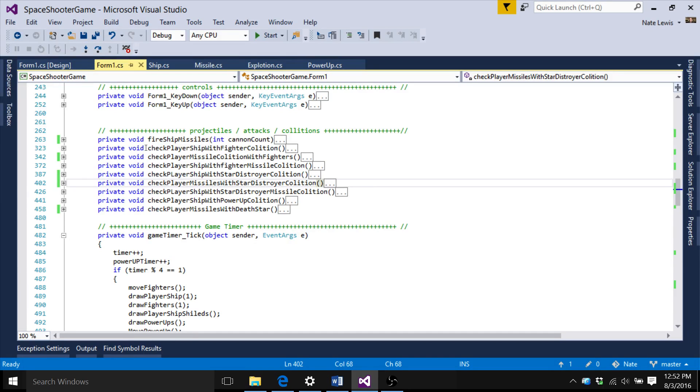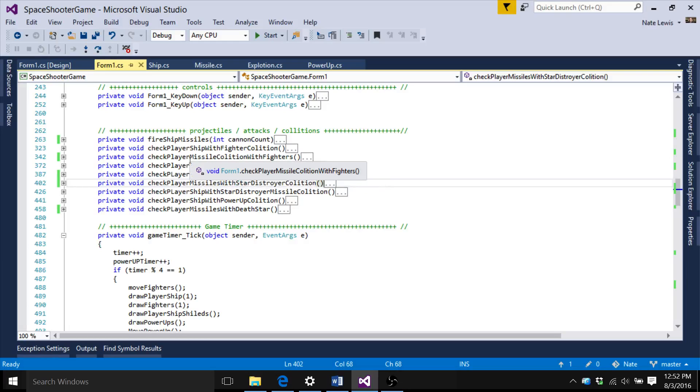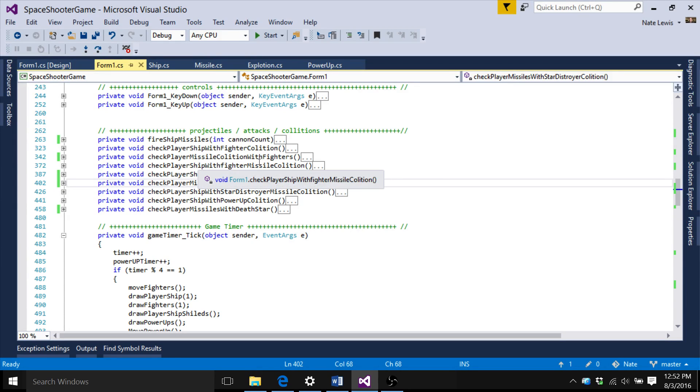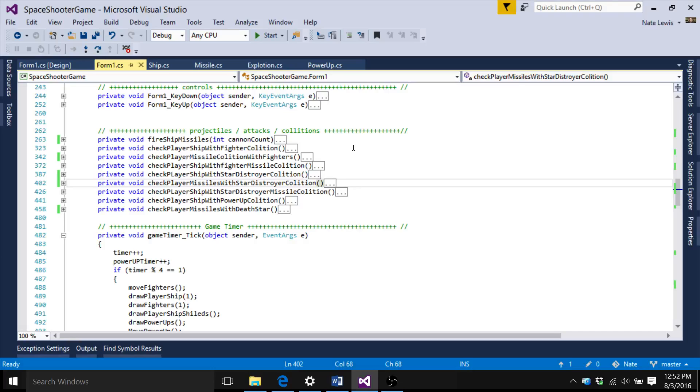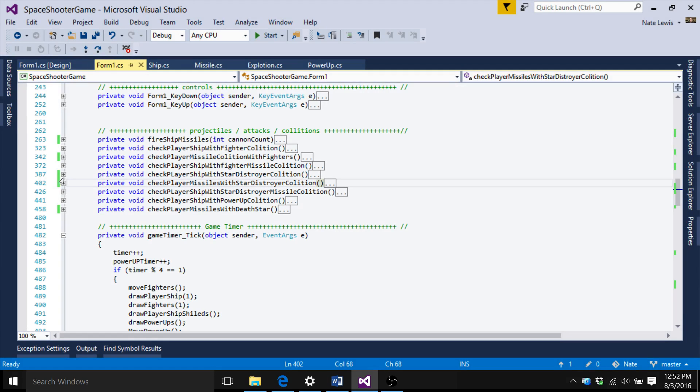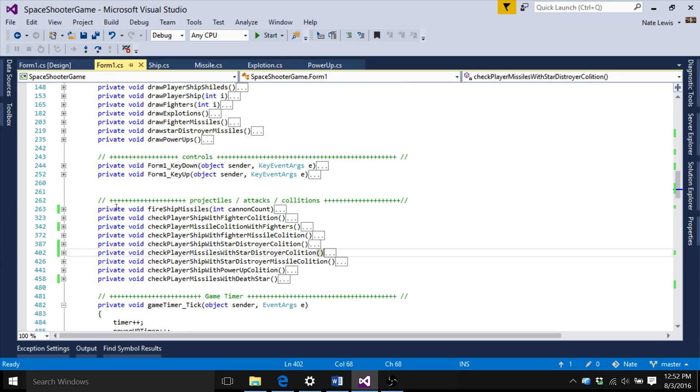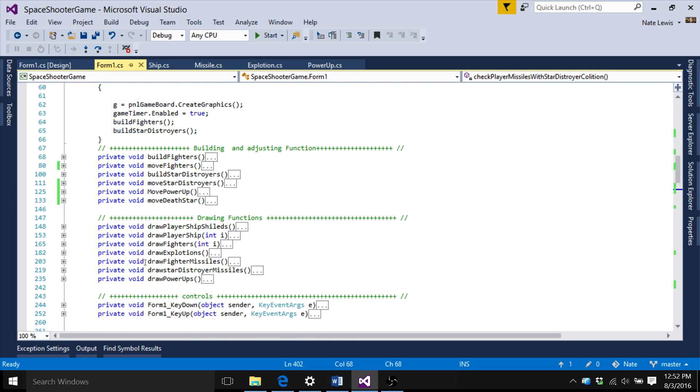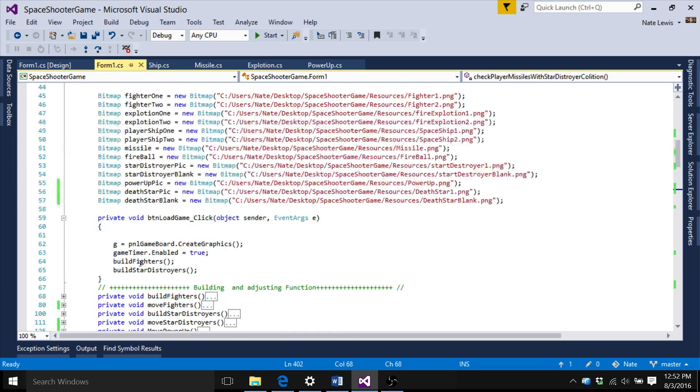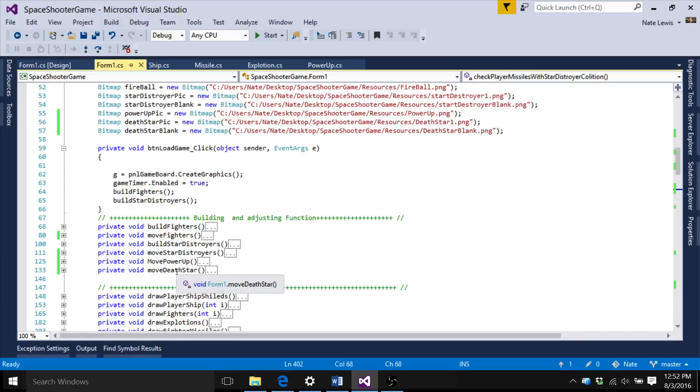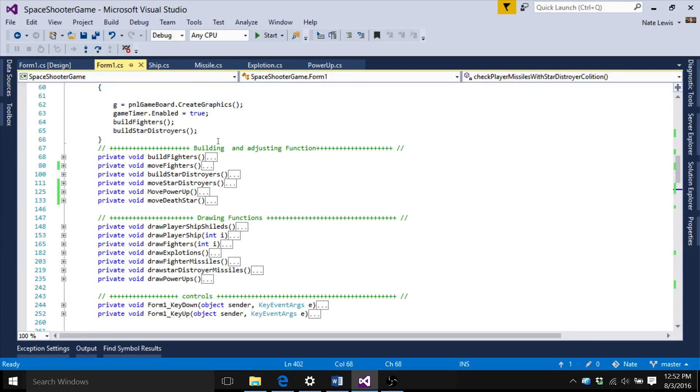Now, all these functions, what are all these doing? Check player ship with fighter collision. Check player missile collision with fighter. So these are all collisions that could happen in the game, right? So is your ship missile going to hit the star destroyer? Or is your ship missile going to hit the death star or whatever? So that's what all these do. So I'll open those up in a second and we can look at those, but then also you have your drawing functions.